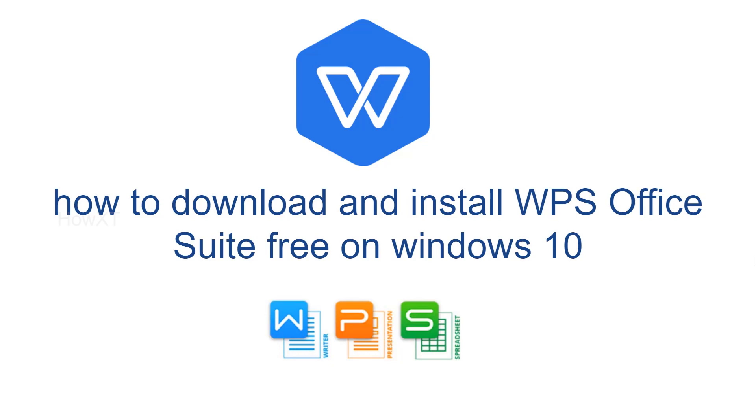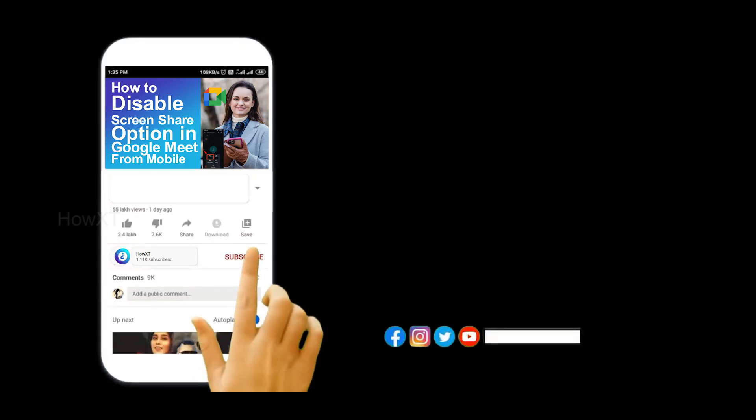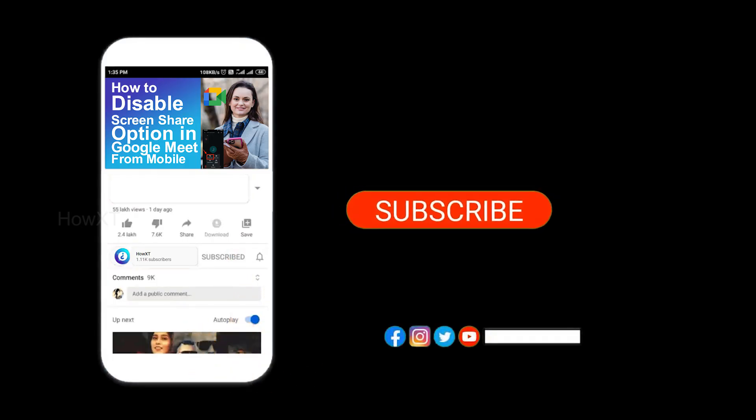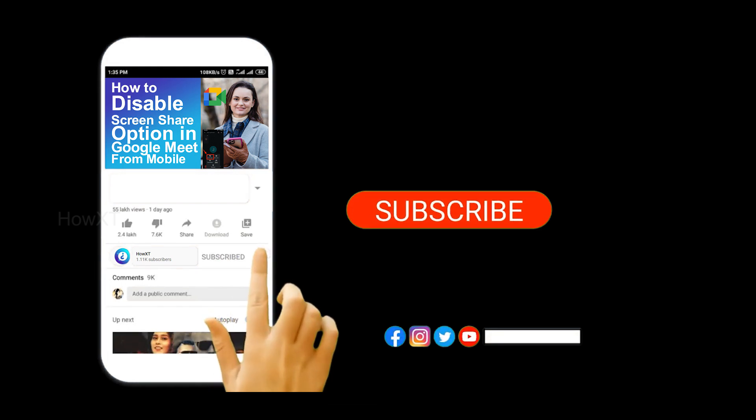Before that, kindly subscribe to our channel and click the bell icon to know about more videos.